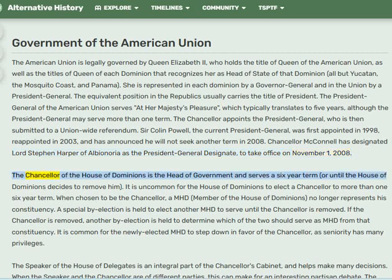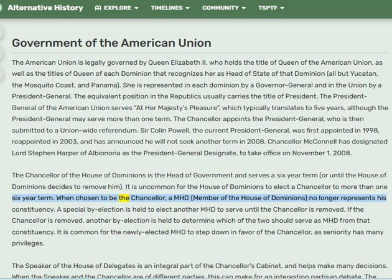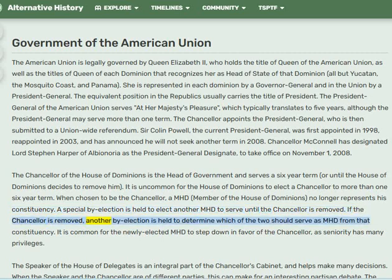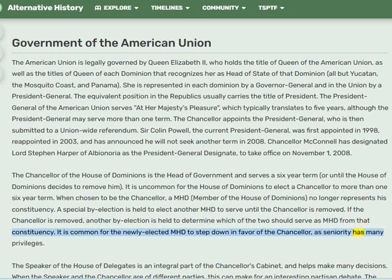The Chancellor of the House of Dominions is the head of government and serves a six-year term, or until the House of Dominions decides to remove him. It is uncommon for the House of Dominions to elect a Chancellor to more than one six-year term. When chosen as Chancellor, a member of the House of Dominions no longer represents his constituency — a special by-election is held. If the Chancellor is removed, another by-election determines which of the two should serve as MHD, though it is common for the newly elected MHD to step down in favor of the Chancellor, as seniority has many privileges.